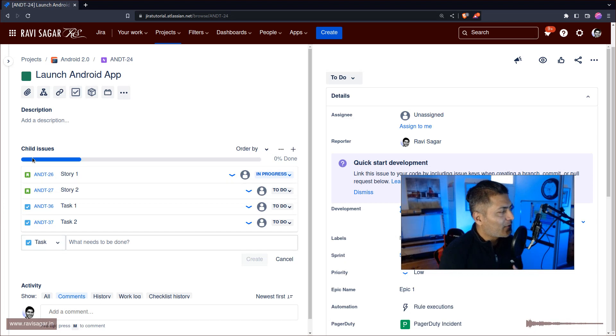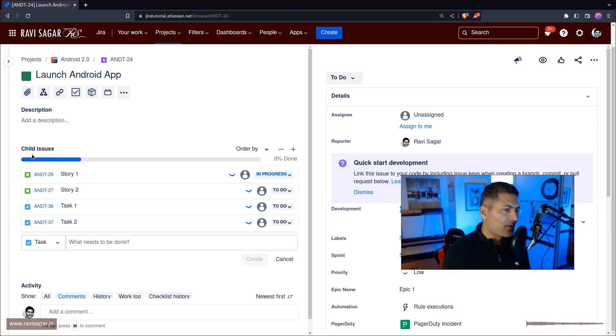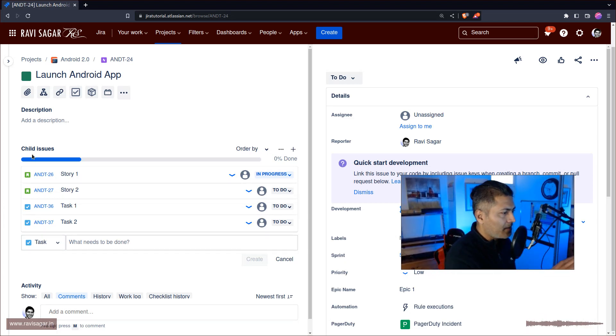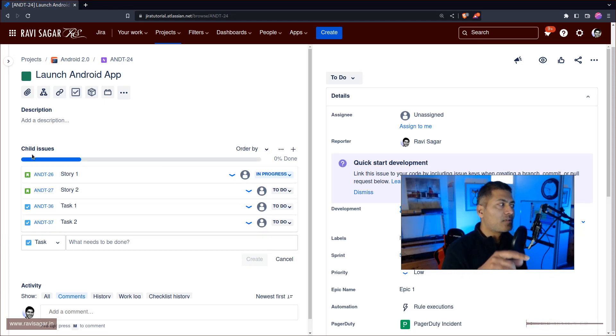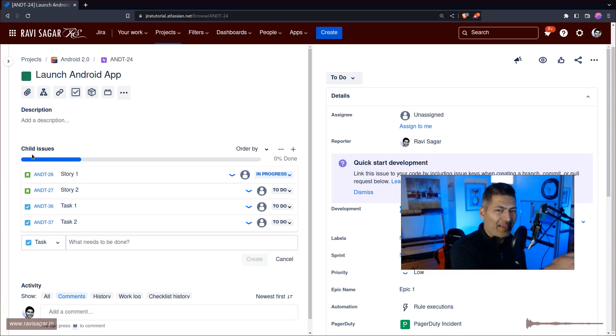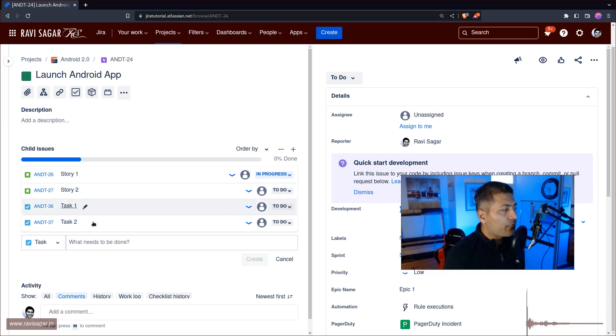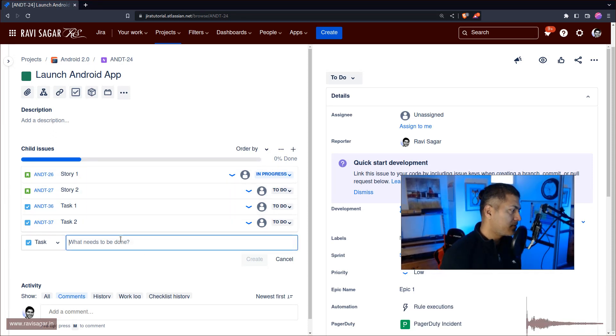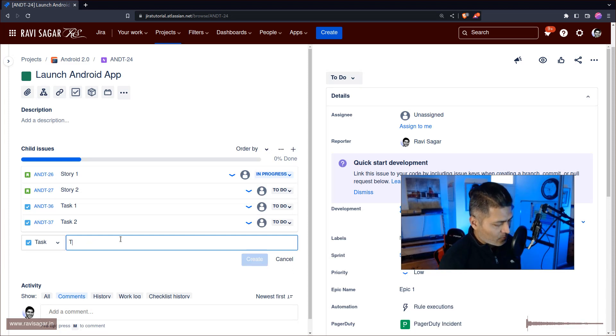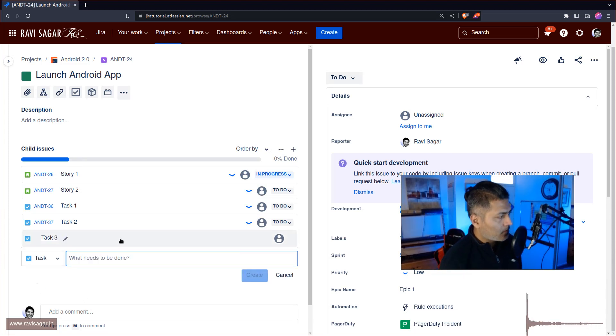This section called Child Issues is basically a place where you will see all the items in this particular epic. Now you can have like few items or you can have a lot of items. Right now I have four issues, and let me add one more task here, because why not.